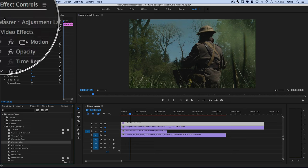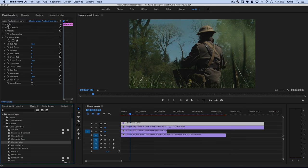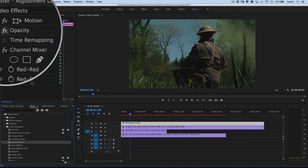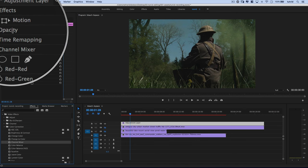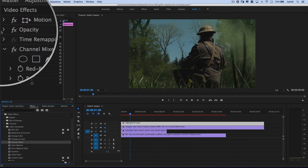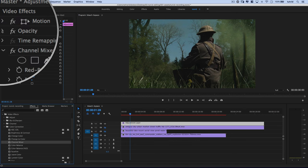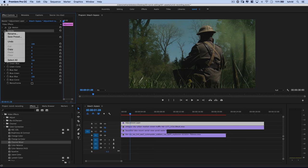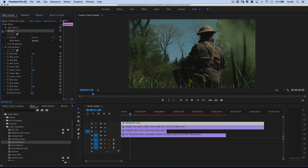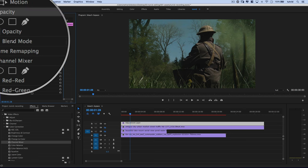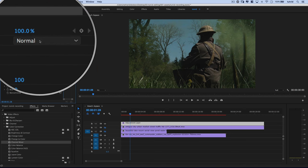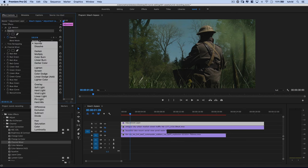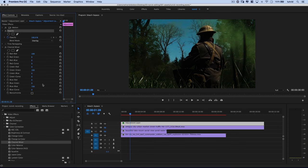Now what I want to do is up here in my effect controls panel, I want to come down here to opacity. I'm going to select this little arrow here next to opacity. I'm going to hit the arrow and I'm going to change the blend mode. I don't want it to be normal. I'm going to just drop the blend mode to overlay.